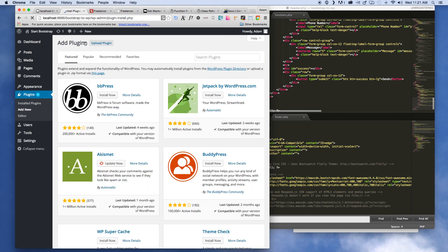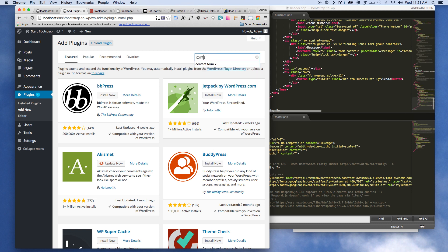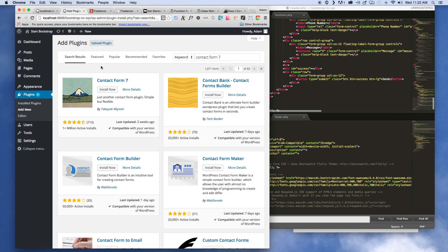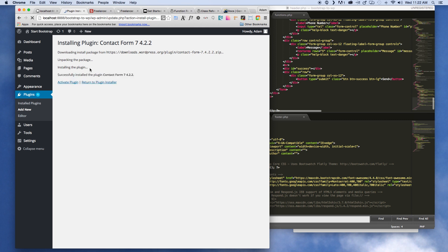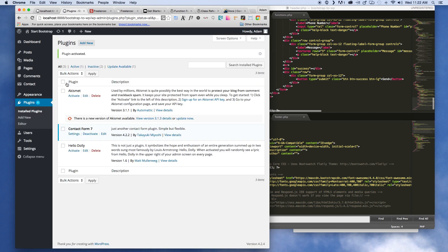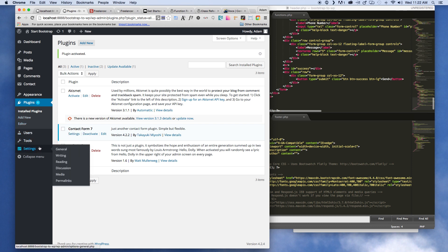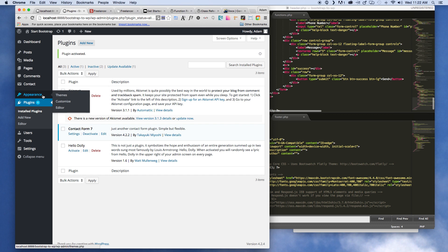So here just go to Add New, and the plugin we're going to be using is Contact Form 7. Go ahead and hit install — it's going to give you a little rundown and then say activate plugin. Now what you're going to need to do is go to Contact.